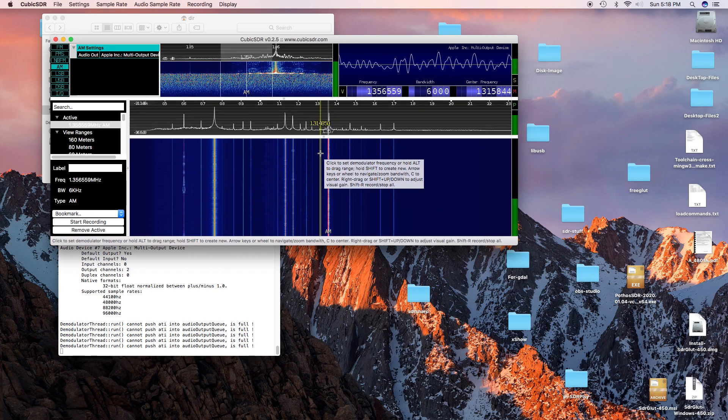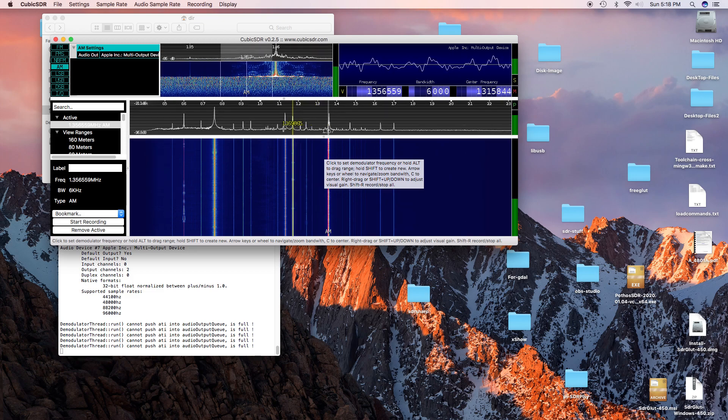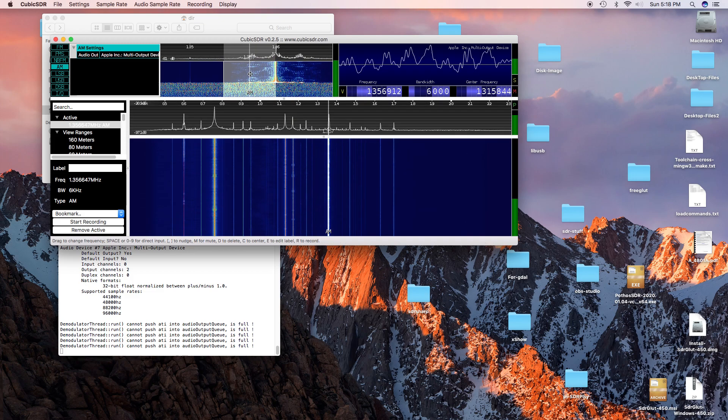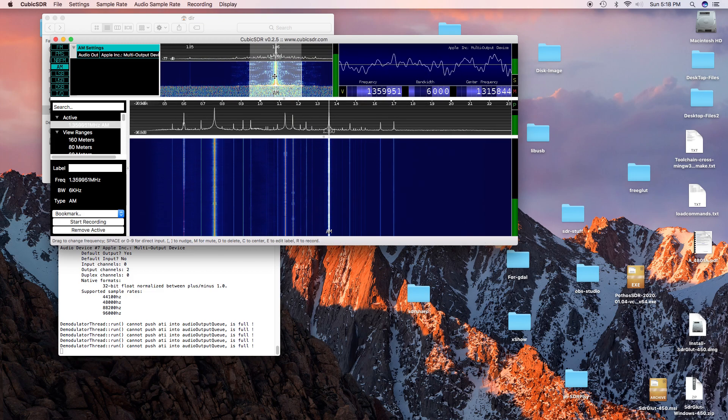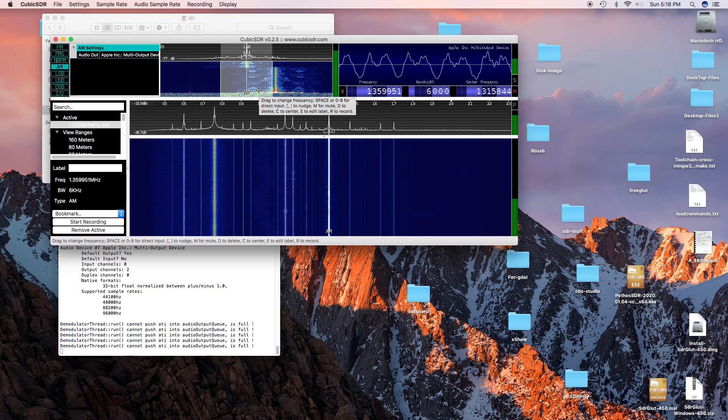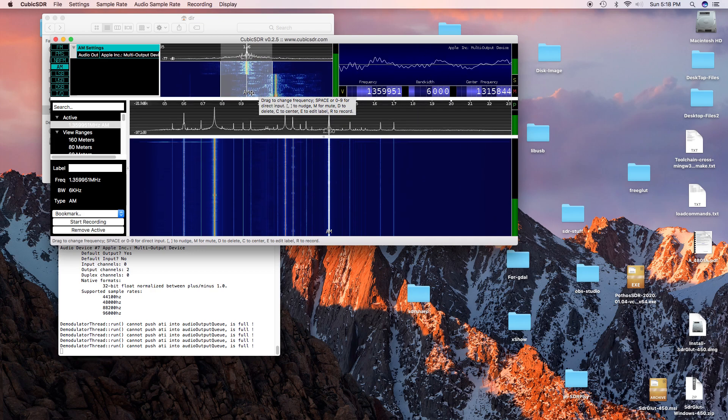85 dB, 86 dB thereabouts. I guess if I center it a little. 77 dB.